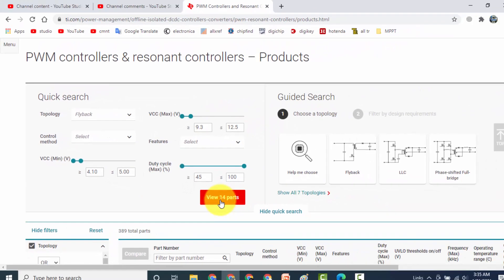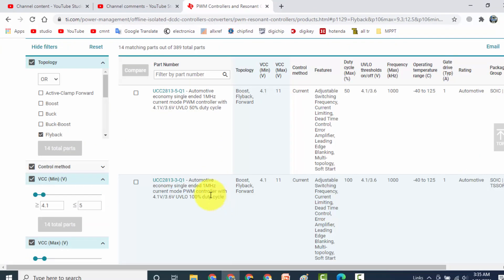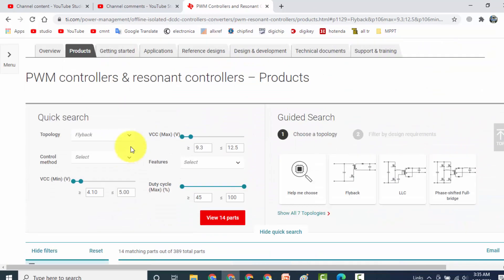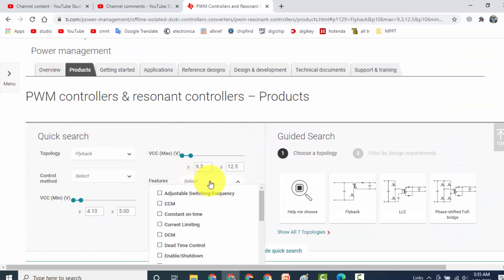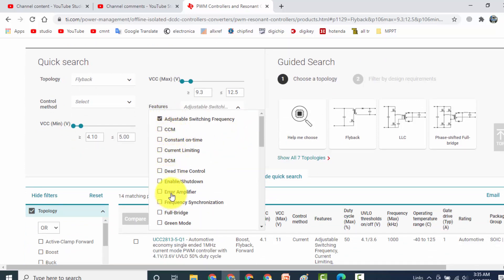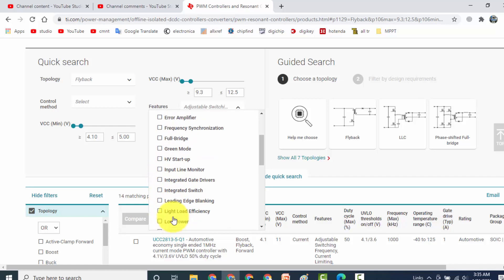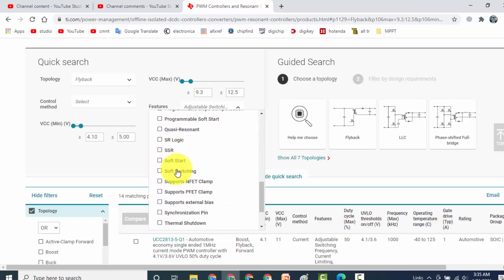So we can select here 14 products. We can refine search again using adding parameters: adjustable switching frequency and CCM DCM, current limiting, error amplifier should be added like that. We need dead time control or we want to green mode, it is a complete list.